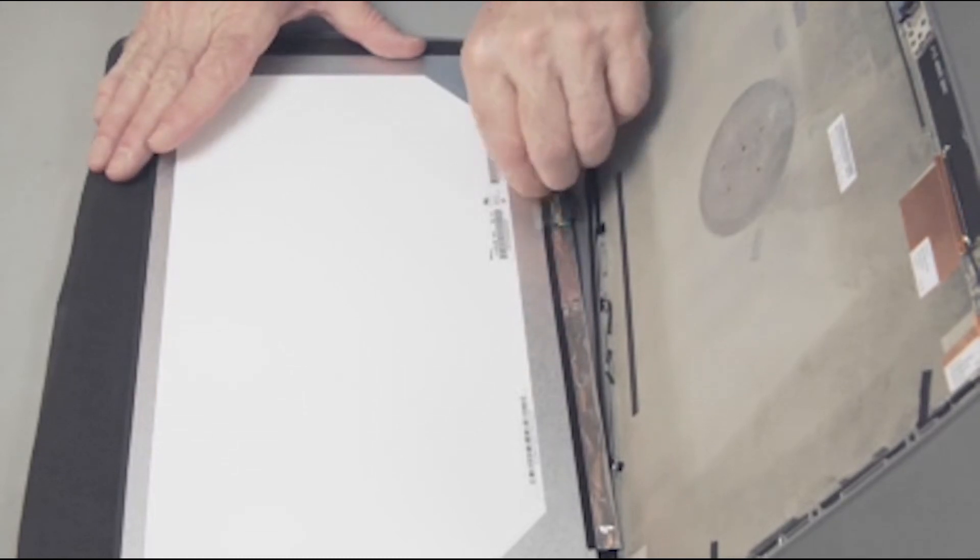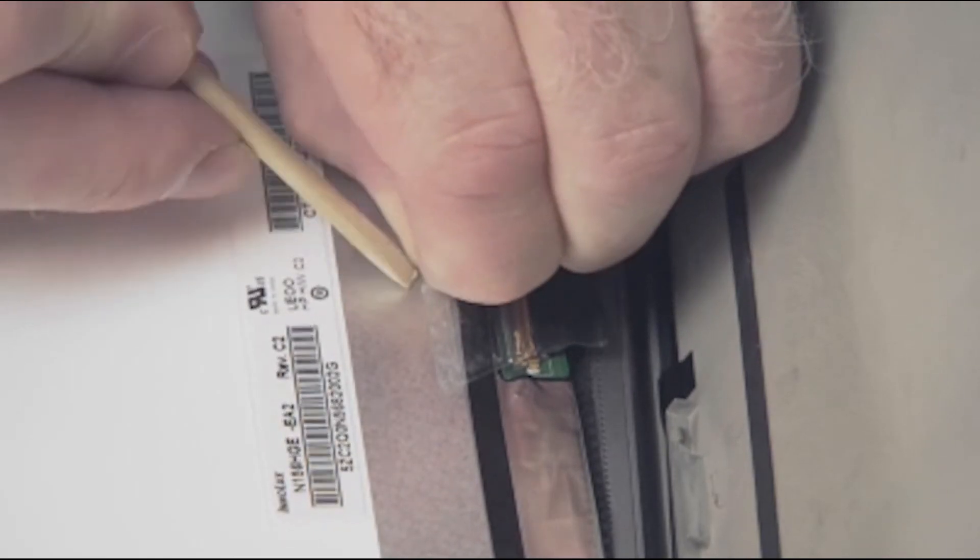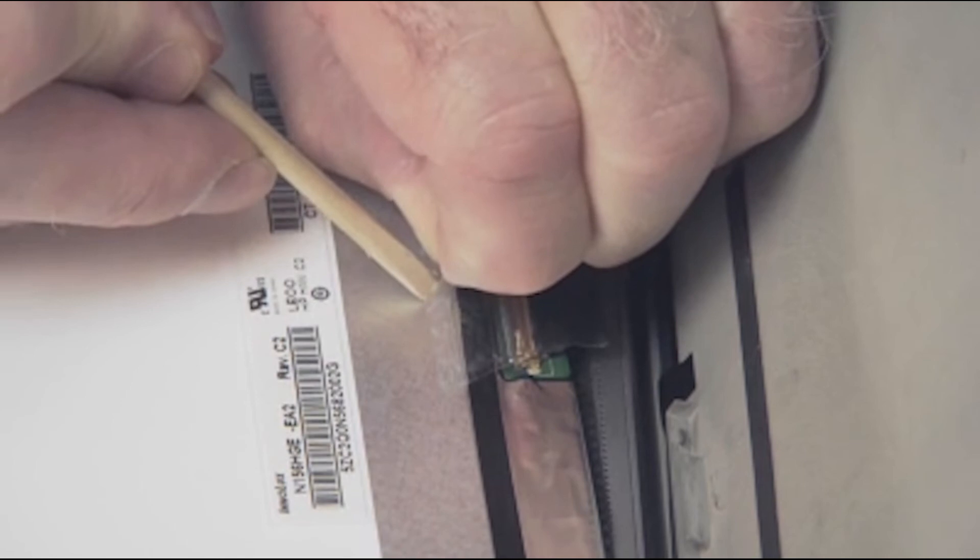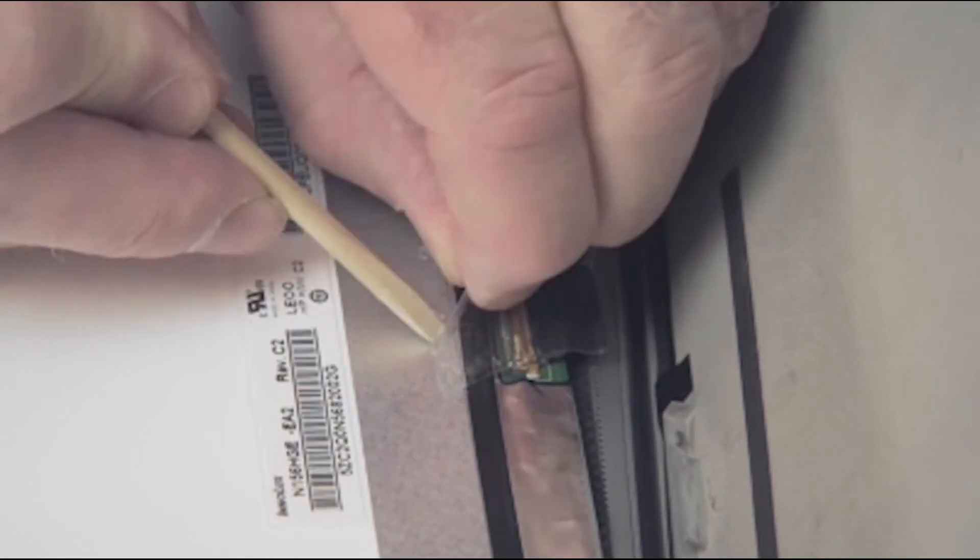Carefully peel off any tape and disconnect the display panel cable from the display panel.